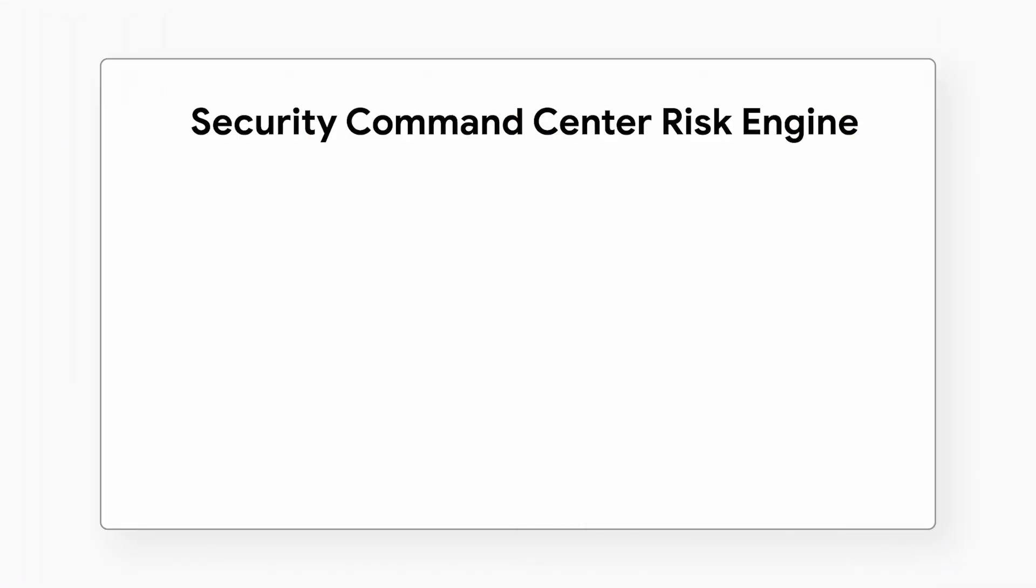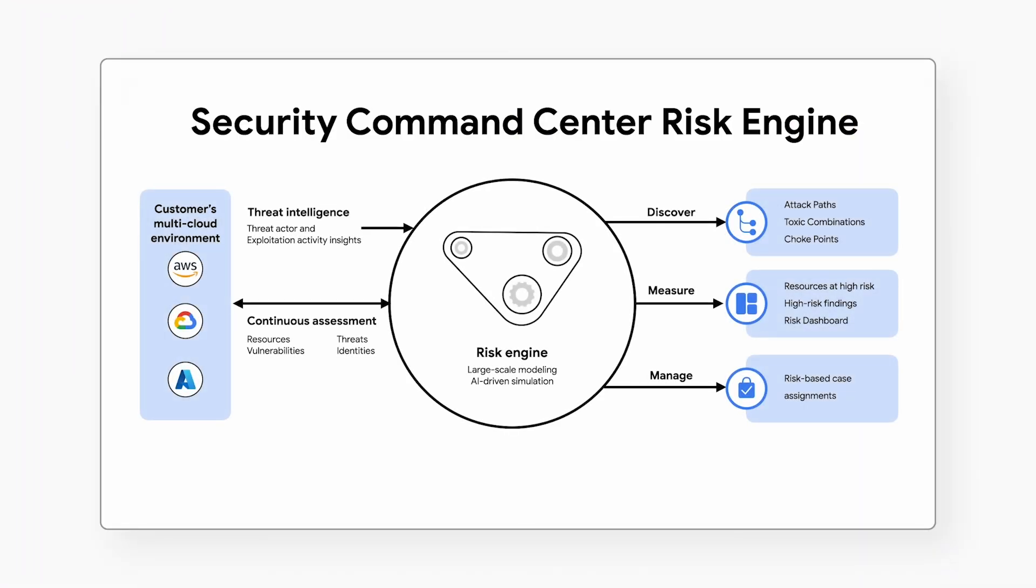Security Command Center's risk engine builds a deep understanding of your unique cloud environment, including detailed knowledge of high-value resources and gaps in security defenses, all enriched by Mandiant Frontline Threat Intelligence. It then plays the role of a sophisticated and highly motivated attacker by attempting millions of possible attacks in a virtual replica of your environment in order to reach and compromise cloud resources. This way, it discovers high-risk attack paths that can lead to significant business impact.